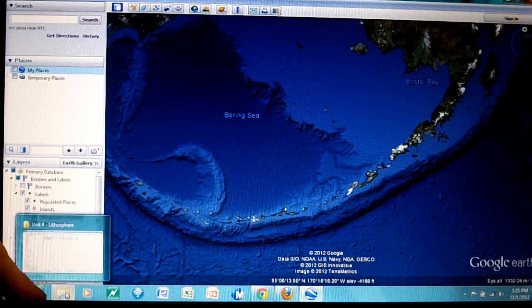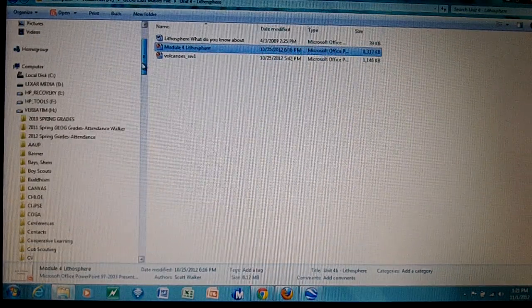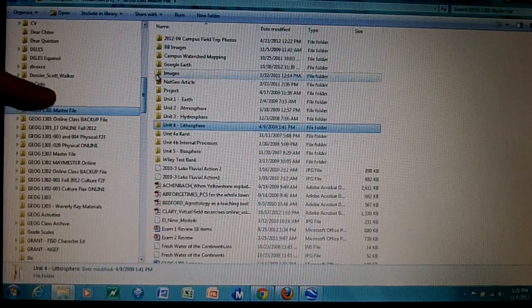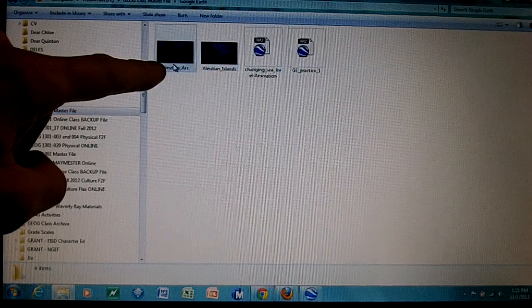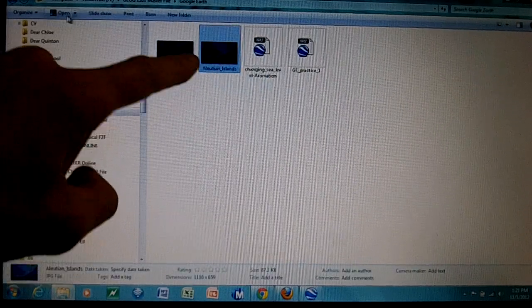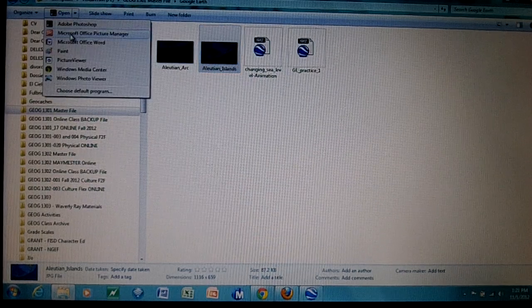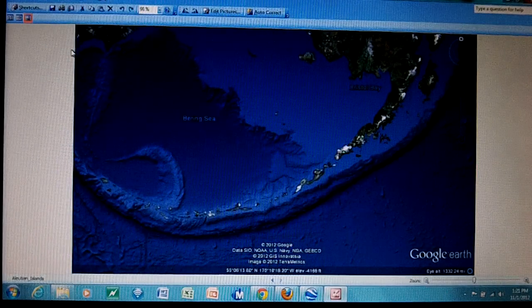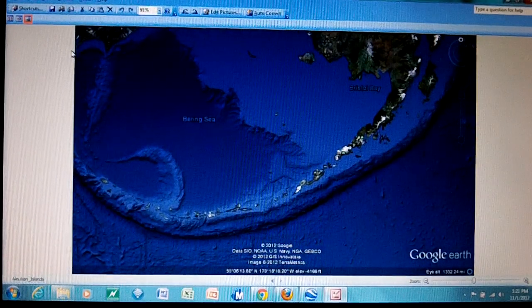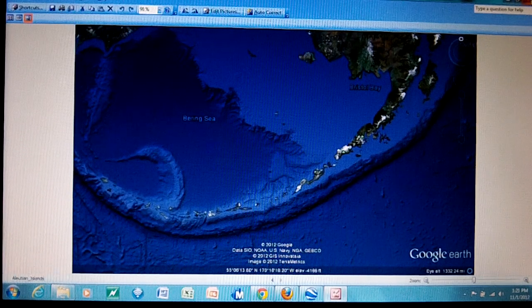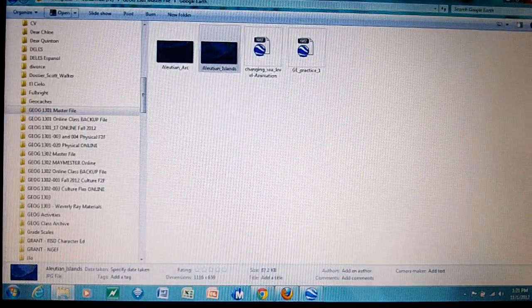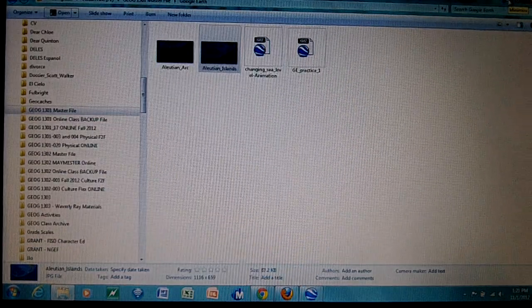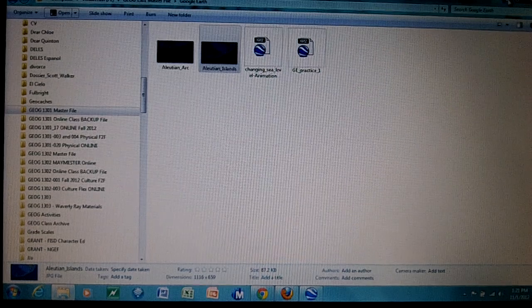Now if we open that place where I just saved that, I have it saved under Google Earth. There's my Aleutian Islands picture right there. I can open it with my picture manager in Microsoft Picture Manager and there it is. It's saved and ready to go for use to embed into a paper or to put in our Canvas discussion or some other place like that.